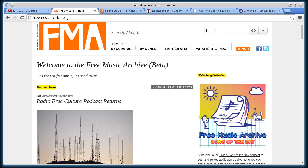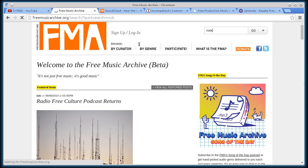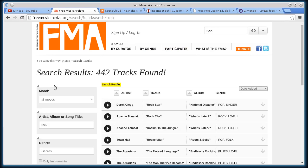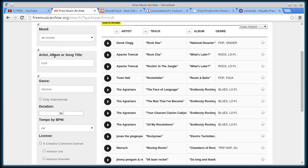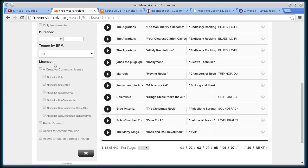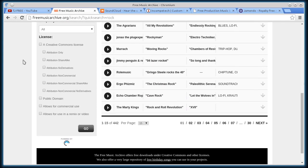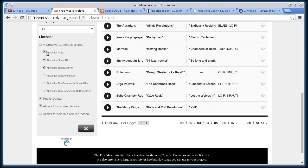I like to use the search bar up here. If I search for rock, then over here on the left-hand side it lets me modify my search. I can search for things that are only public domain, or allow for commercial use. So that's what I usually do is select those two, and that does the attribution only license, the share-alike license, and the no derivatives license.